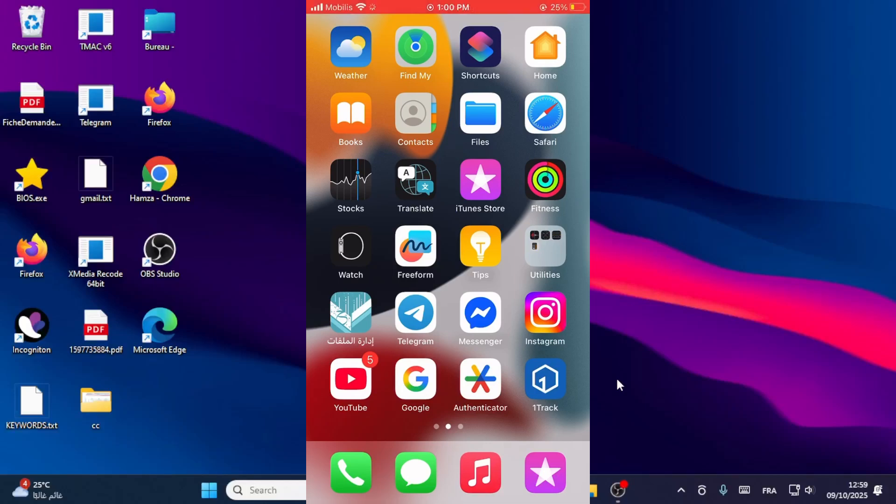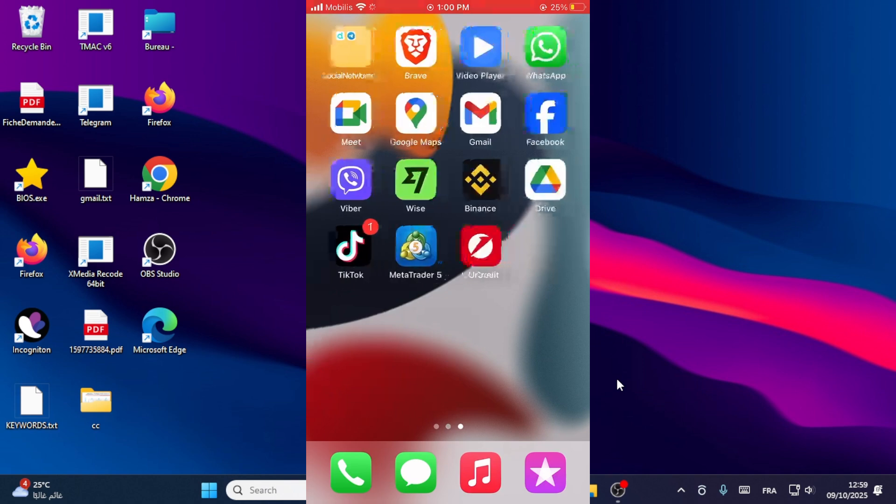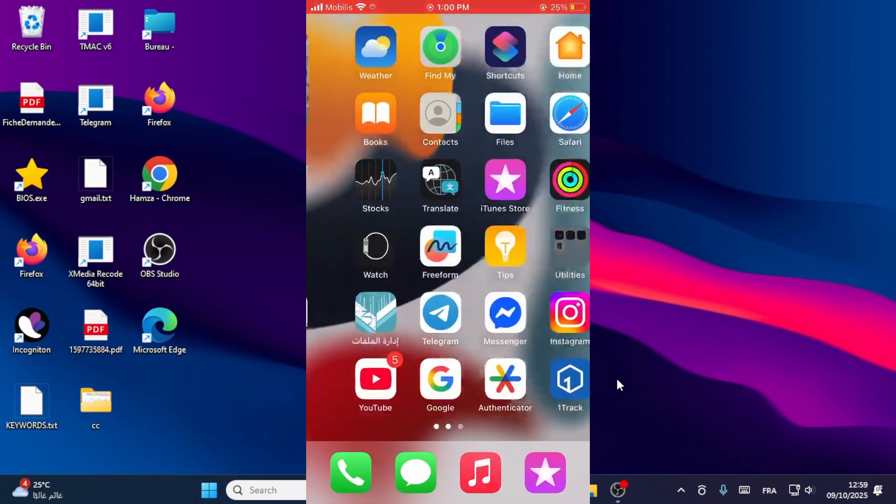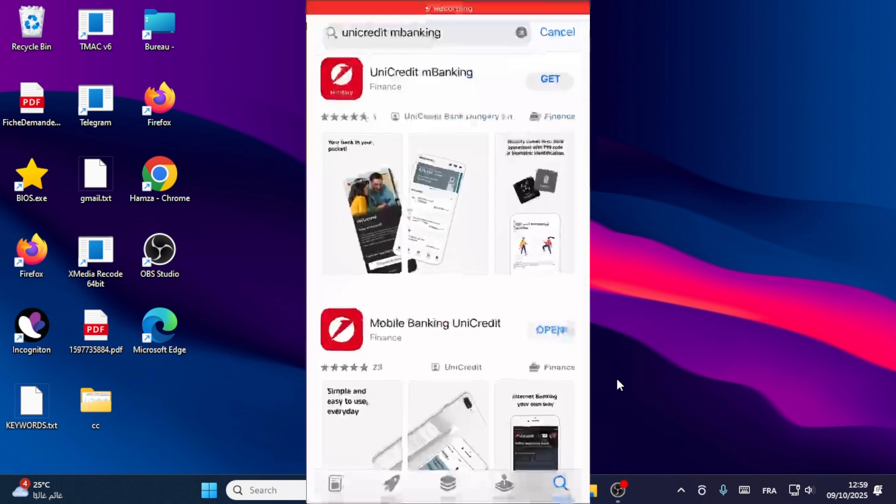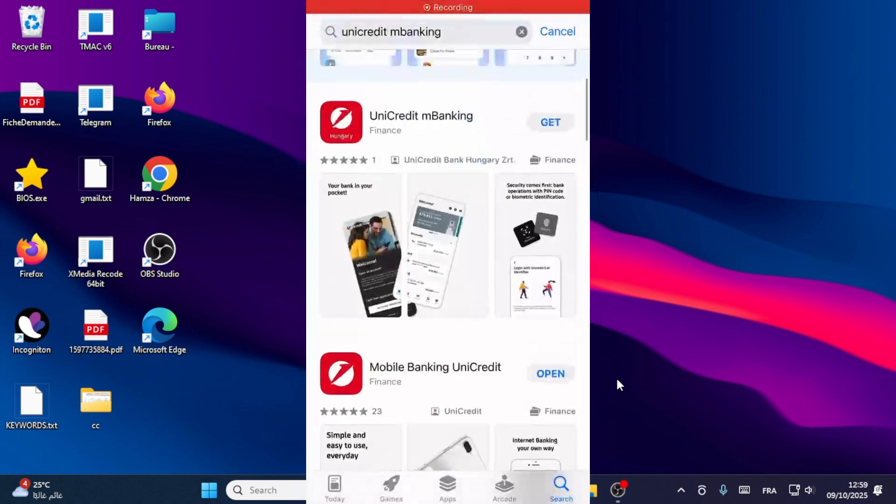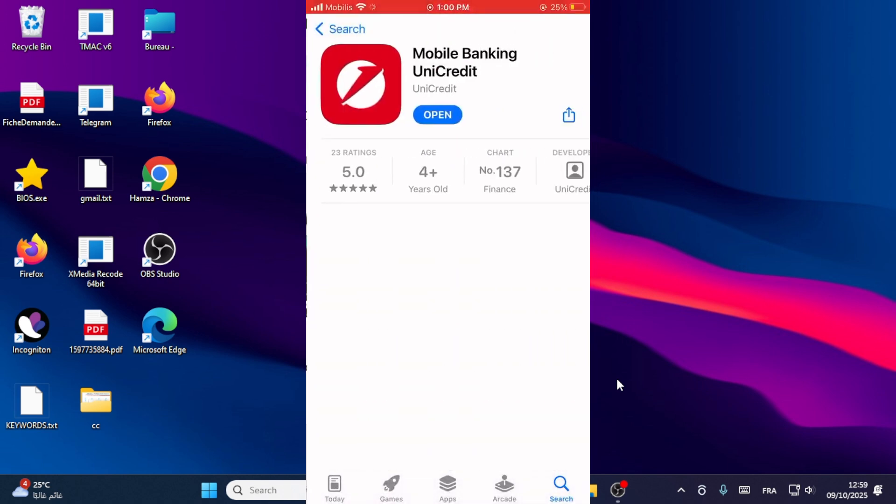In this video I will show you how to log in to the UniCredit mobile banking app. Go to the App Store, or in this case download this app. After that, open your app on your device.